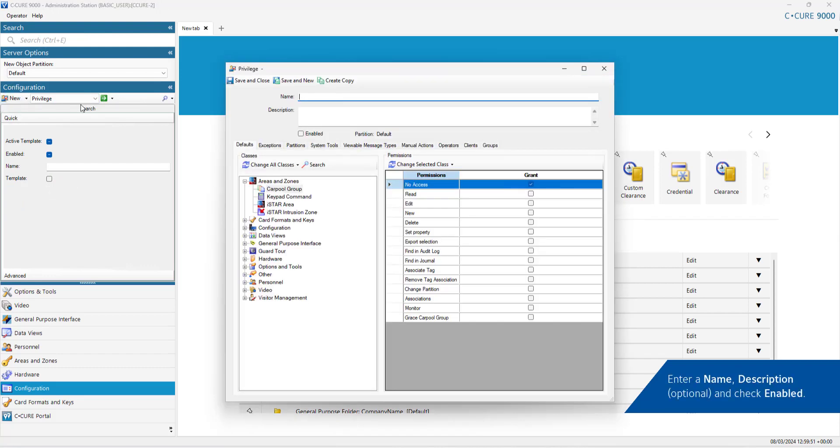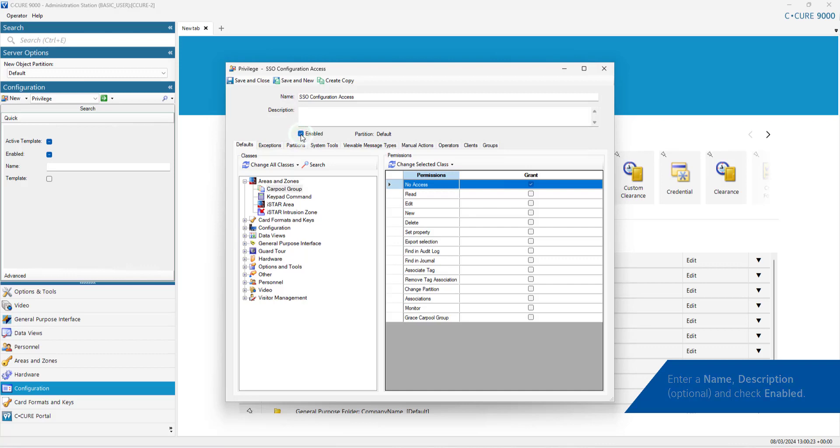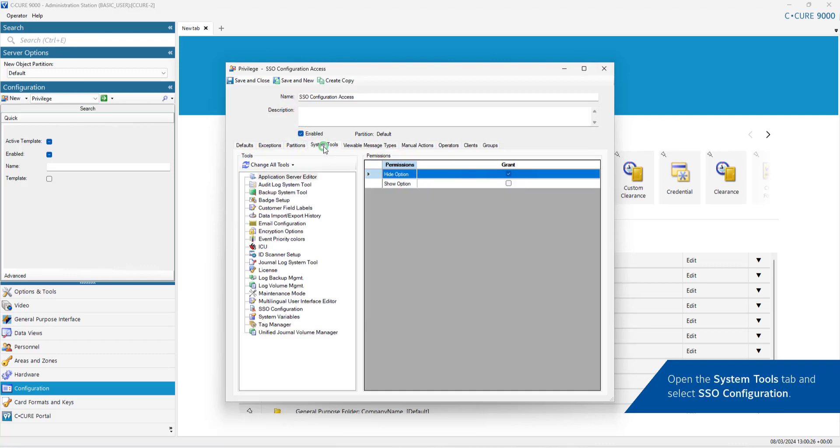Enter a Name, Description and check the Enable checkbox. Open the System Tools tab and select SSO Configuration.